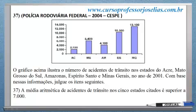O gráfico acima ilustra o número de acidentes de trânsito nos estados do Acre, Mato Grosso do Sul, Amazonas, Espírito Santo e Minas Gerais no ano de 2001. Com base nessas informações, julgue os seguintes itens. Aí vem a questão número 37 para você dizer se está certo ou está errado: a média aritmética dos acidentes de trânsito nos 5 estados indicados é superior a 7.000.